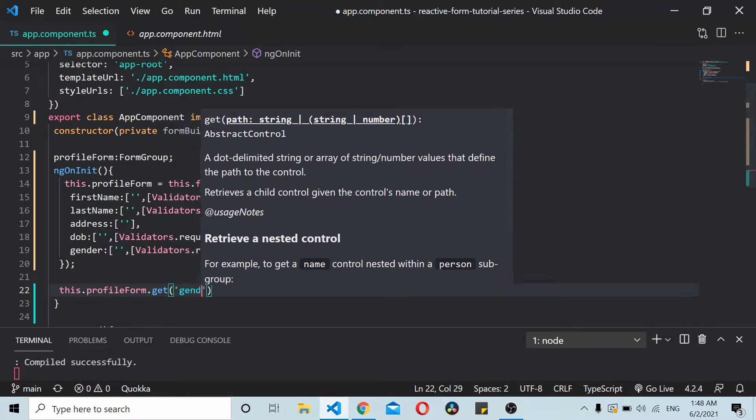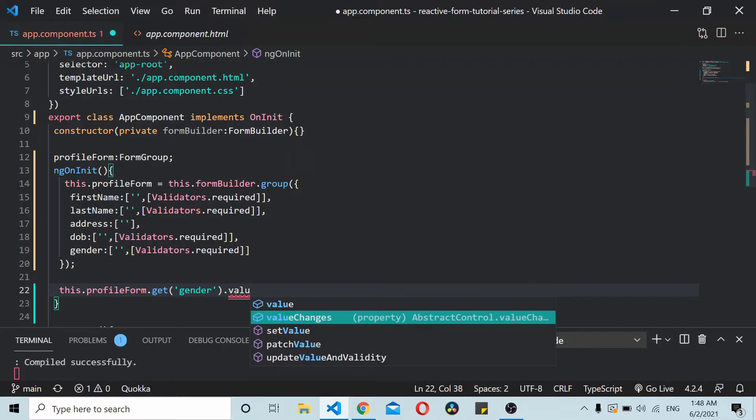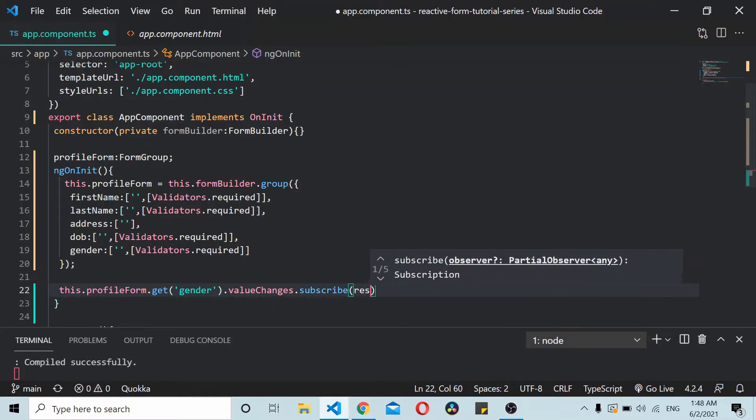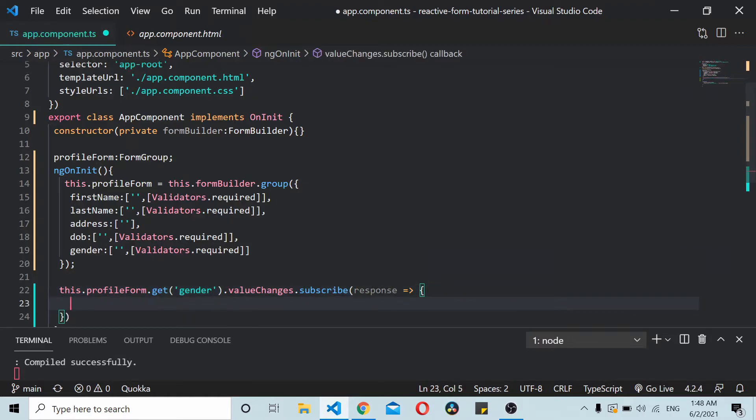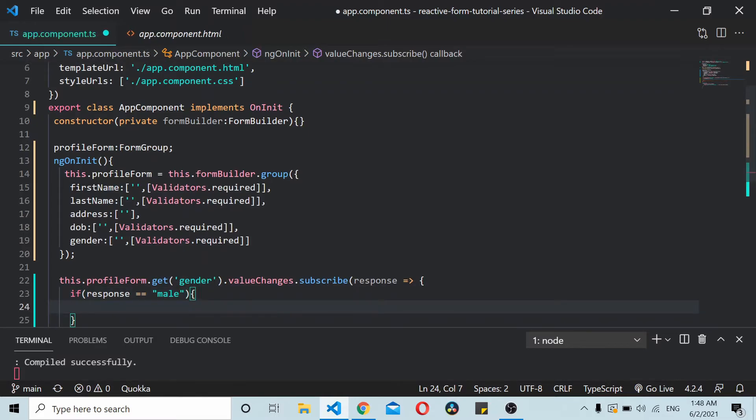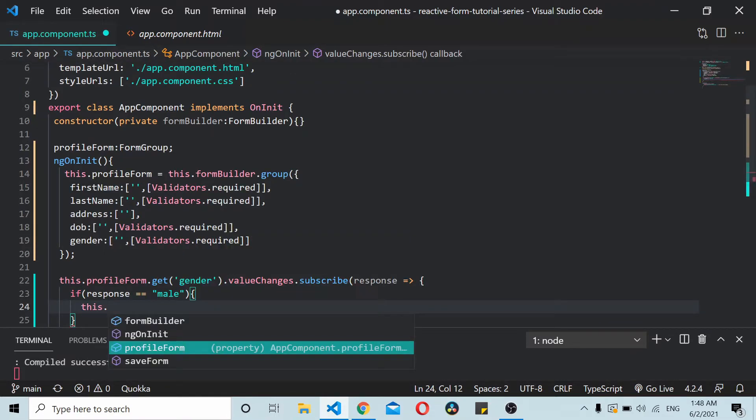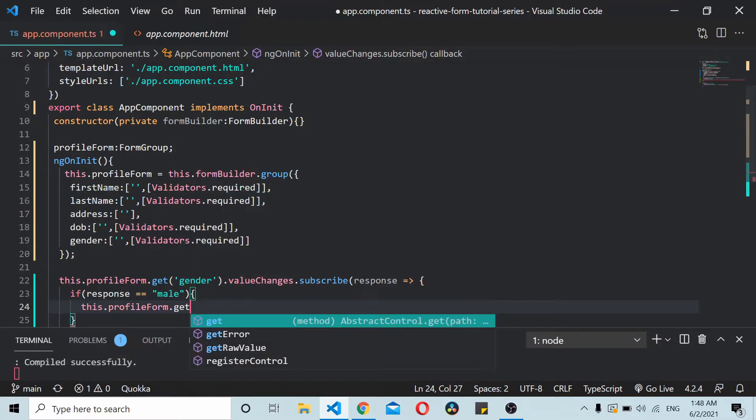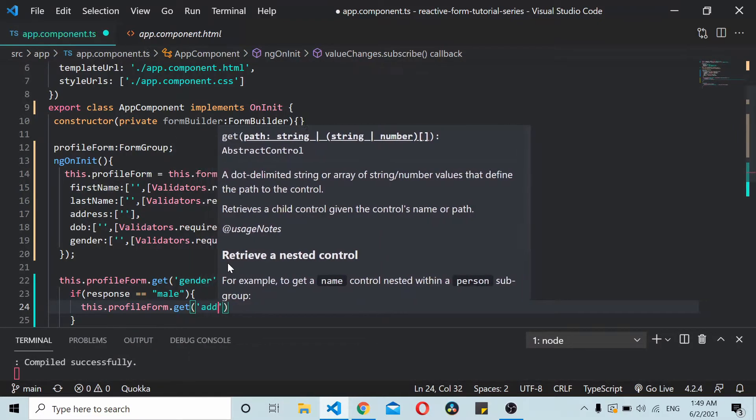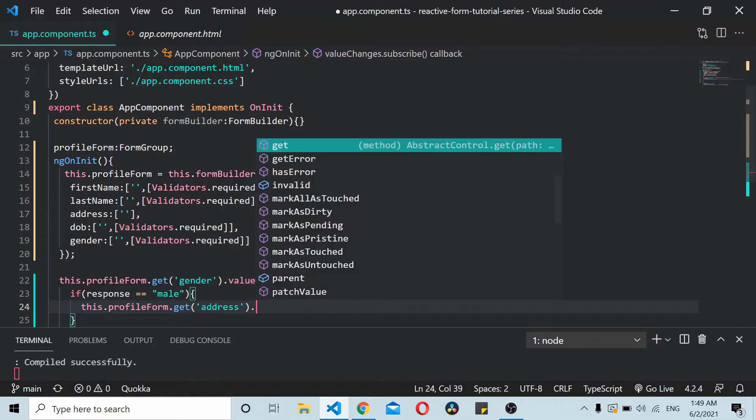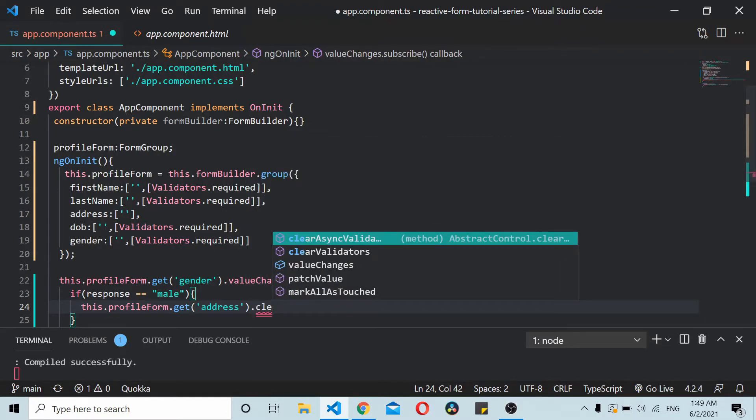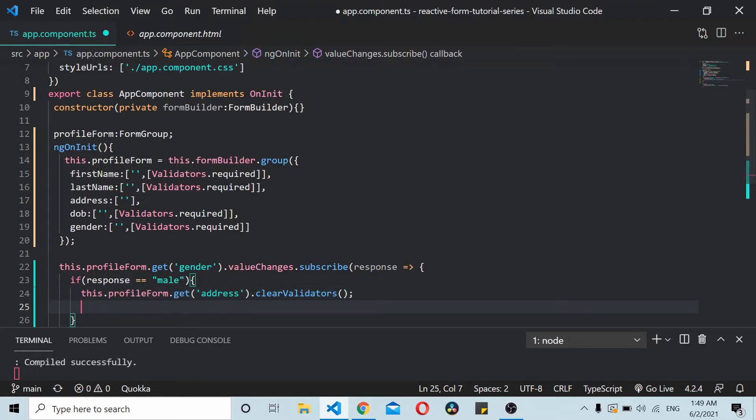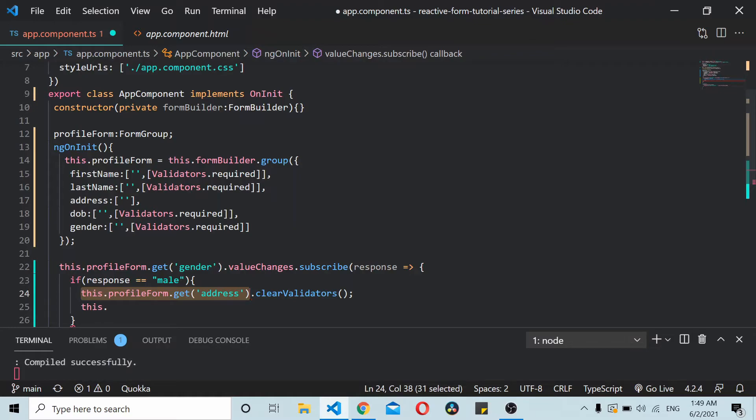Now depending on what we are getting here, if the response is male, then what we do is we clear off validations on the address control - clearValidators - and we'll update the profile form also. So I'll copy this and we'll update the value using updateValueAndValidity.